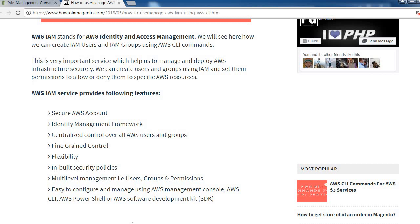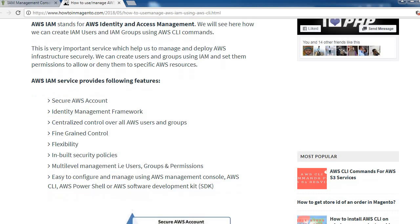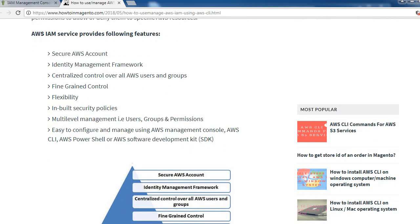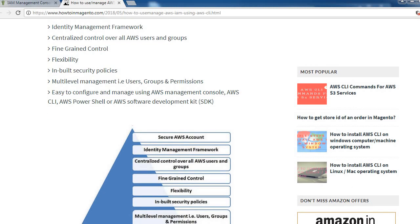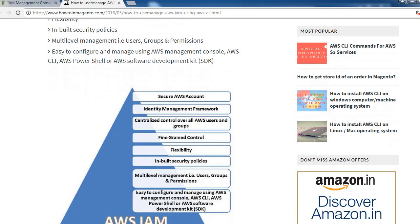This is a very important service which helps us to manage and deploy AWS infrastructure securely. We can create users and groups using IAM and set their permissions to allow or deny them to specific AWS resources. AWS IAM service provides following features: secure AWS account, identity management framework, centralized control over all AWS users and groups, fine-grained control, flexibility, in-built security policies, multi-level management (users, groups, and permissions), and easy to configure and manage using AWS Management Console, AWS CLI, AWS PowerShell, or AWS SDK.